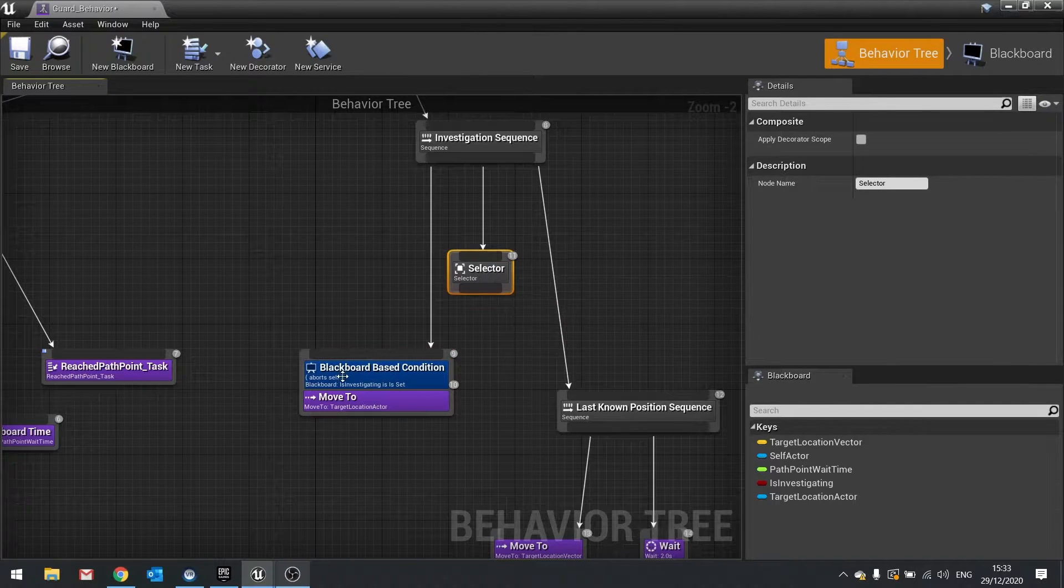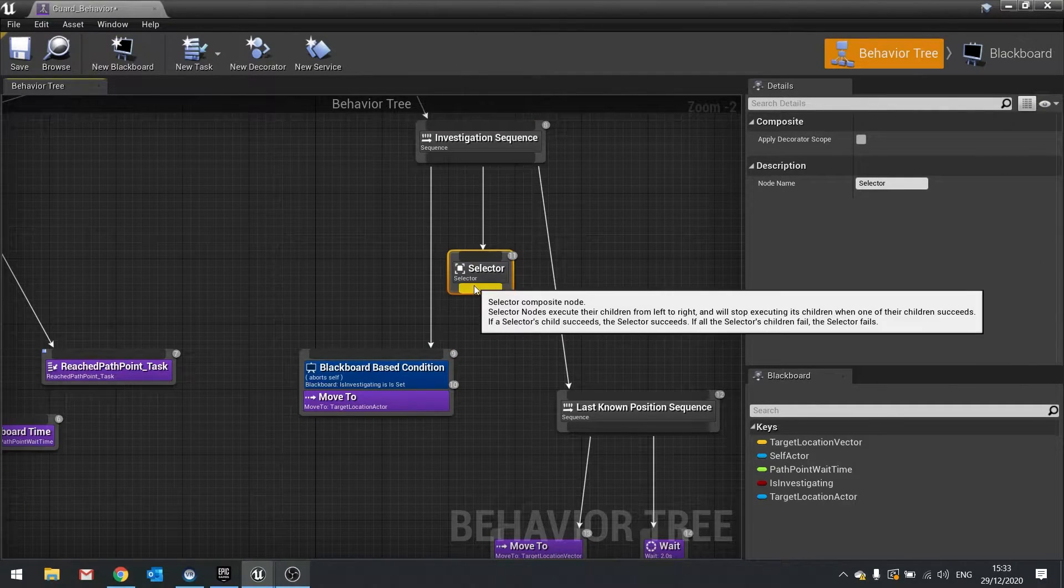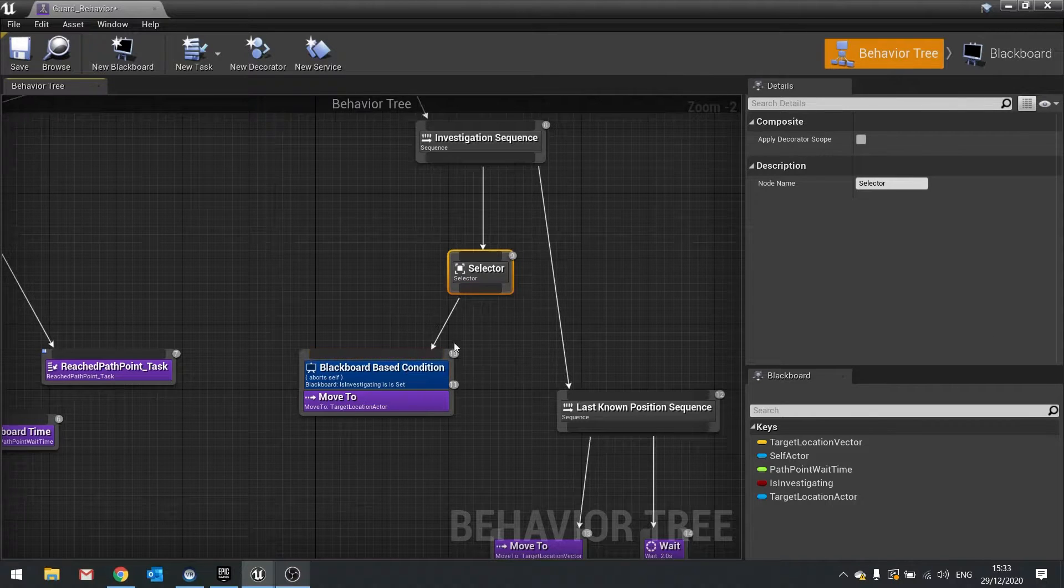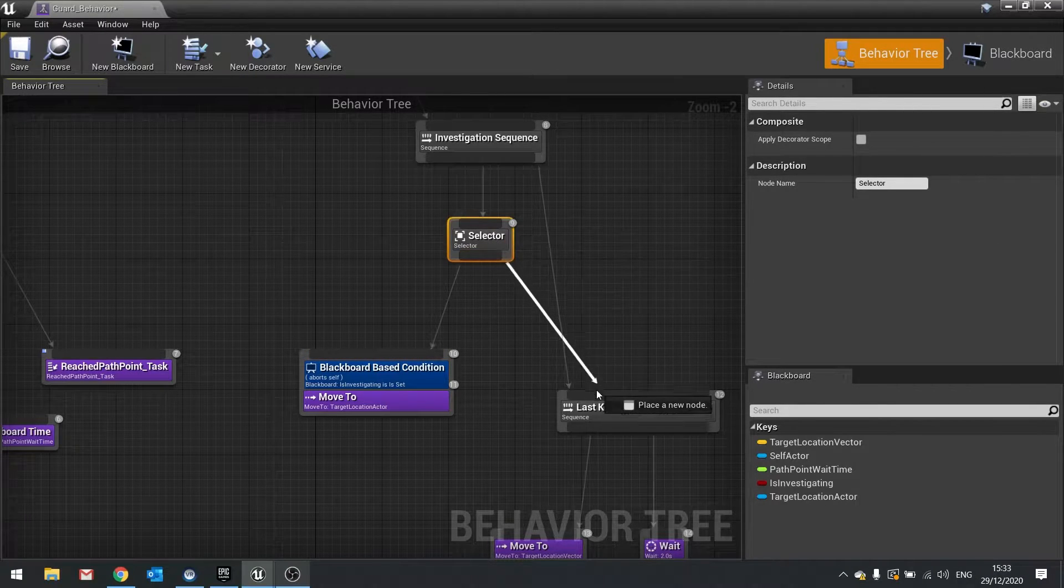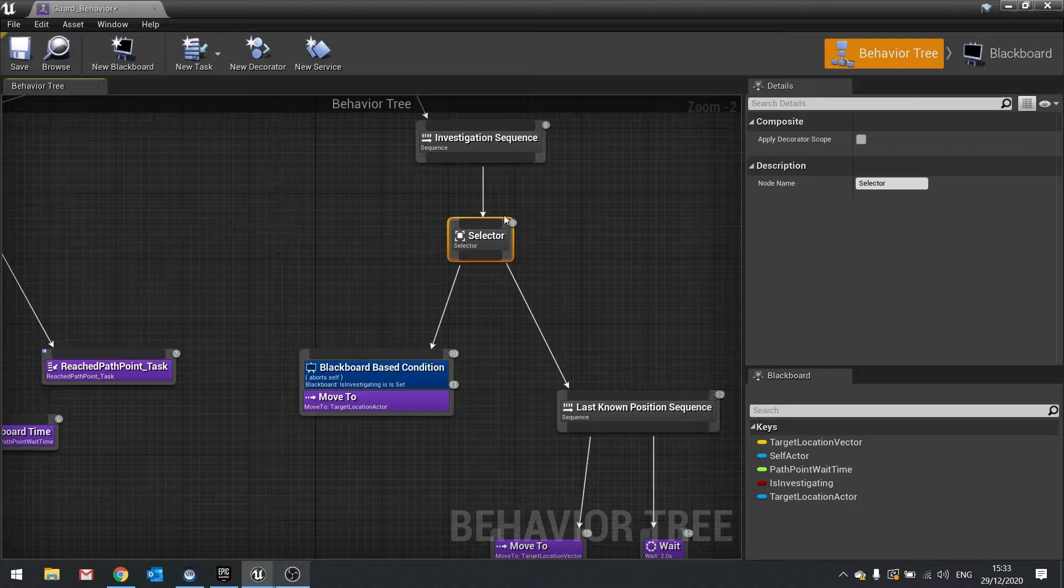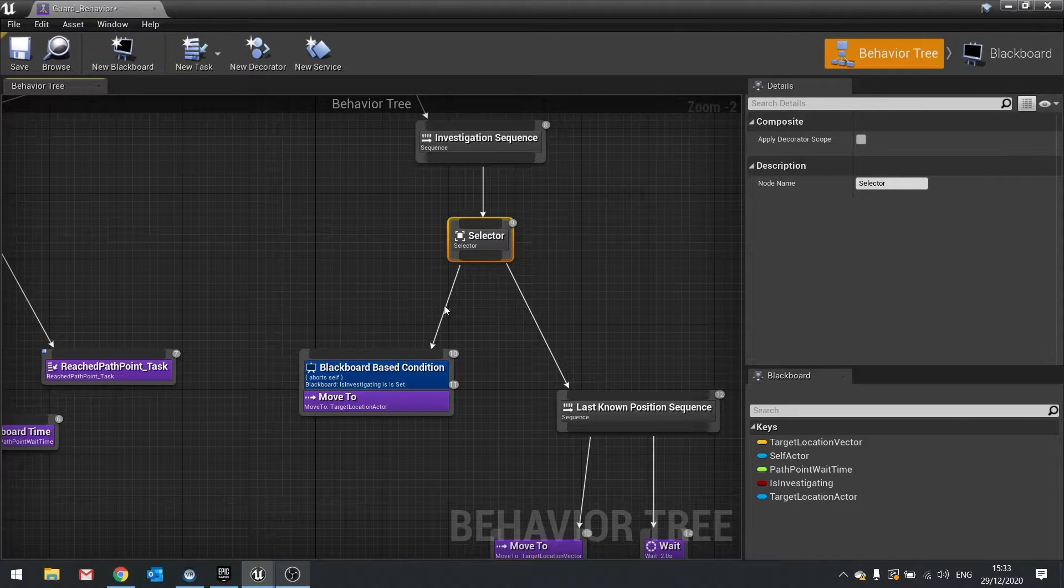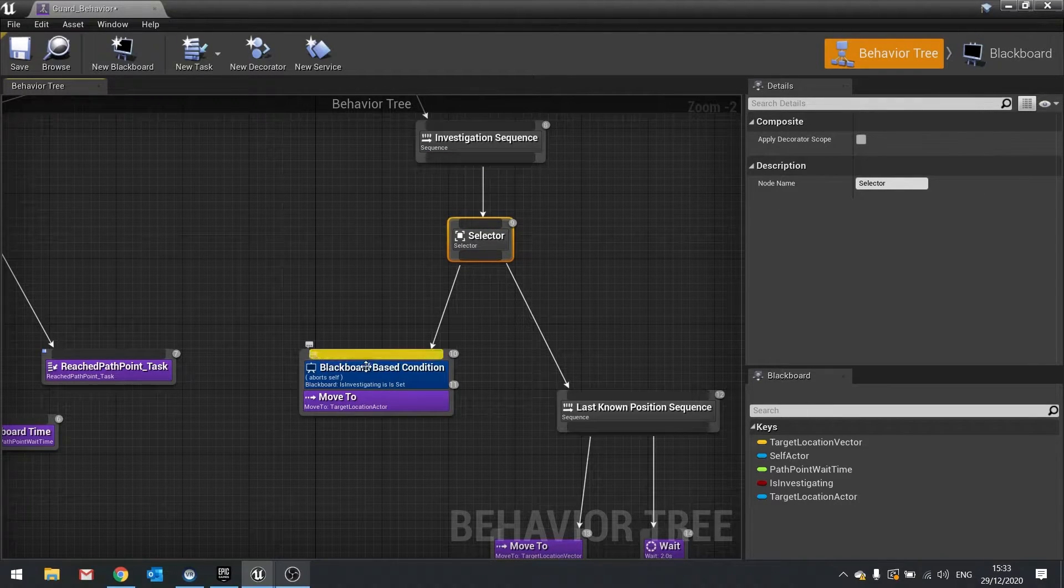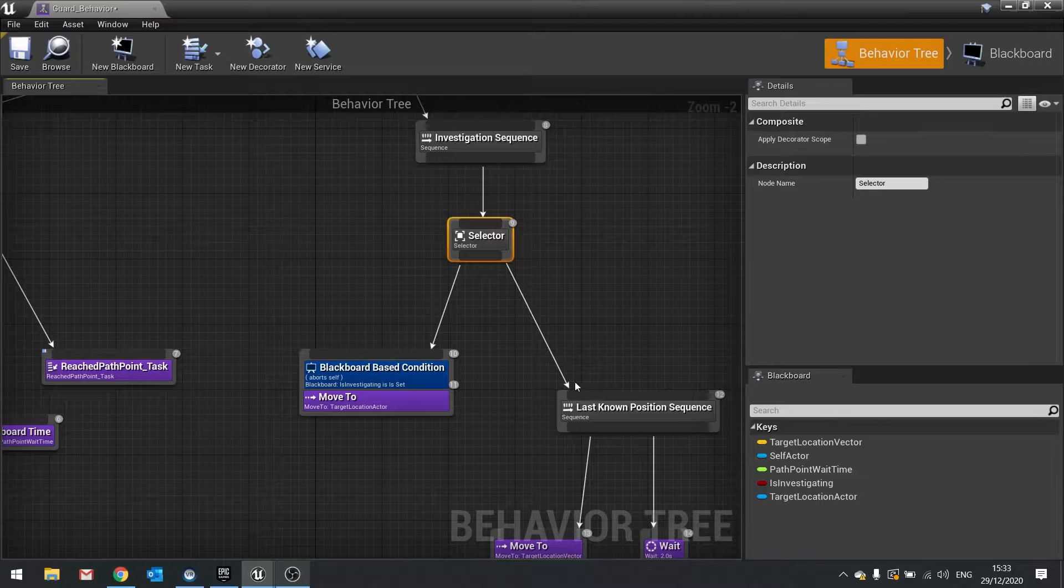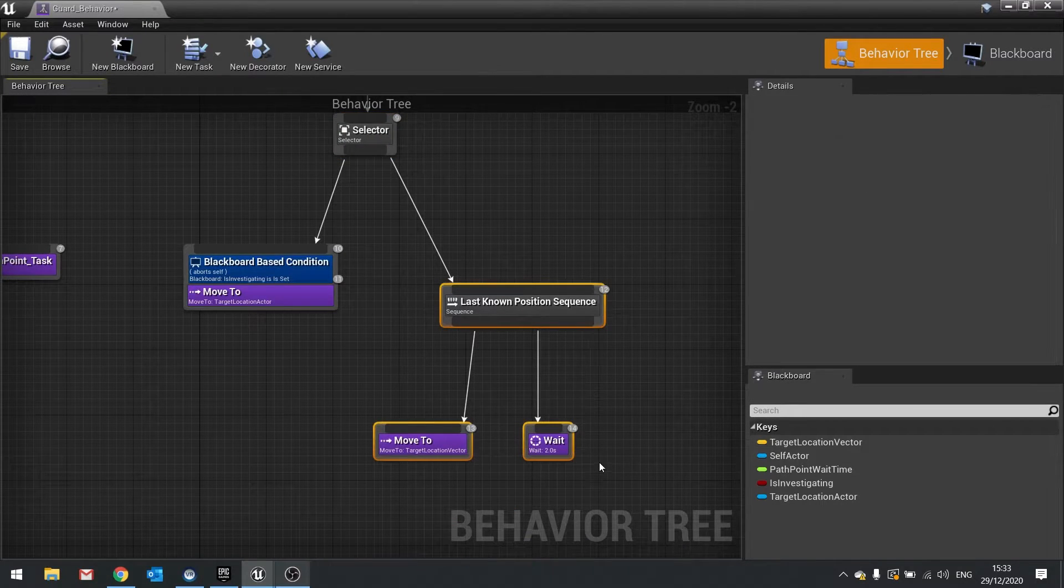Because if you fail something inside the sequence the whole sequence fails. So you don't want to do that. So let's go to a selector. And then this will go here. And there you go. So this selector will then go up like so, do this, and when that fails it will go back up to selector and do the next one, which is go to last known position.